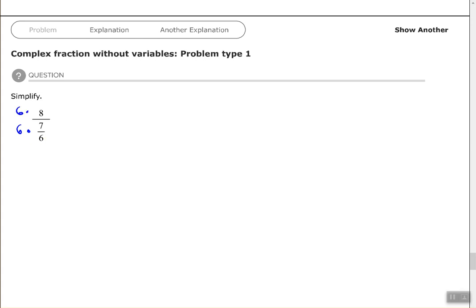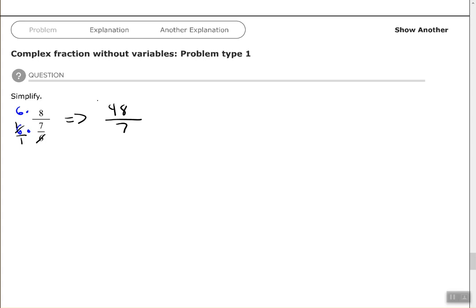So if I multiply these by 6, then 6 times 8 in my numerator is 48. 6 times 7/6 in my denominator, remember that's understood to be over 1, those 6s would cancel out. And I'm left with 1 times 7 is 7. So 48 over 7.